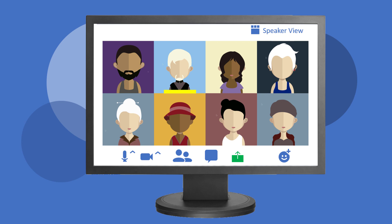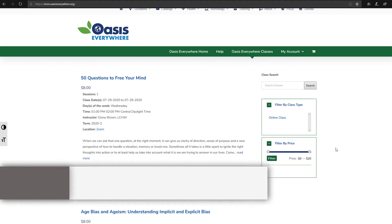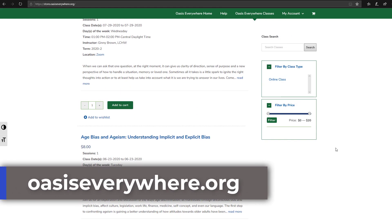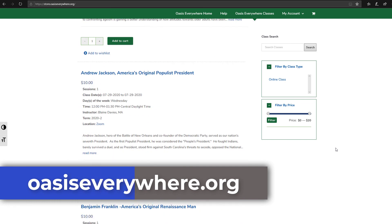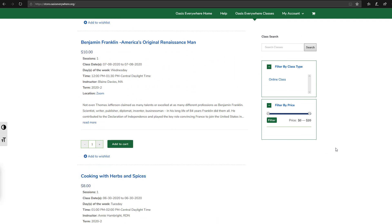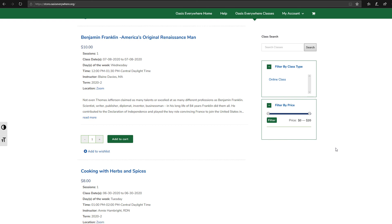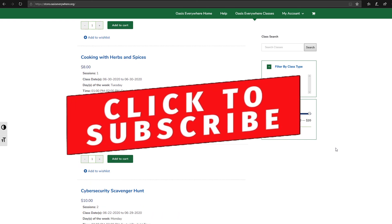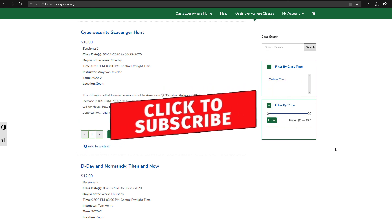As with many things in Zoom, your options will depend on your device and how the instructor has configured the meeting. We hope to see you soon in an Oasis Everywhere online class. Visit oasiseverywhere.org to learn more about upcoming live classes you can enjoy from wherever you may be. And don't forget to subscribe to this channel. Thanks for watching!